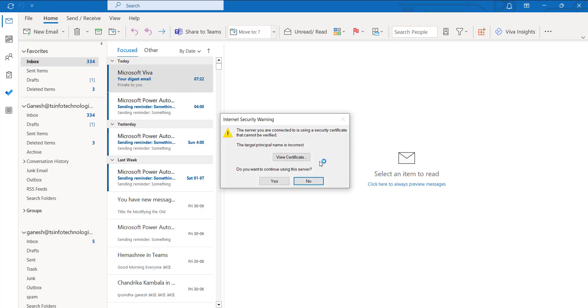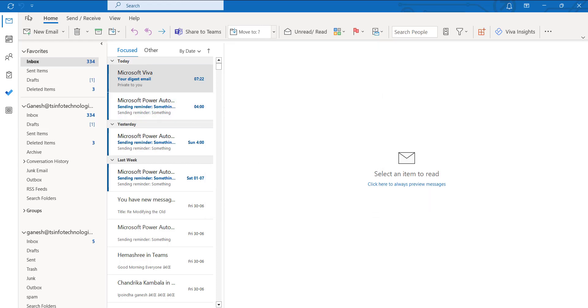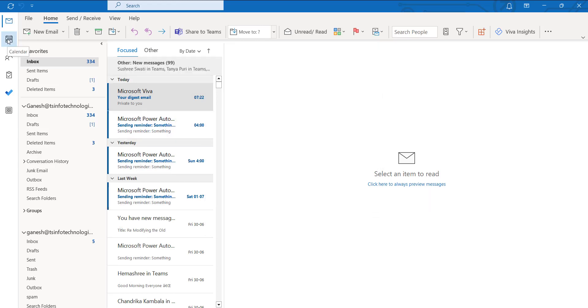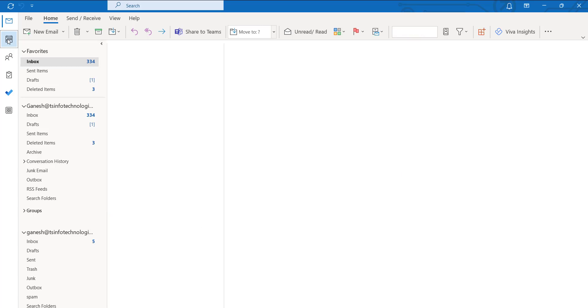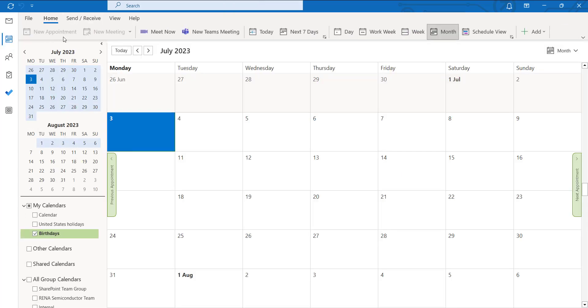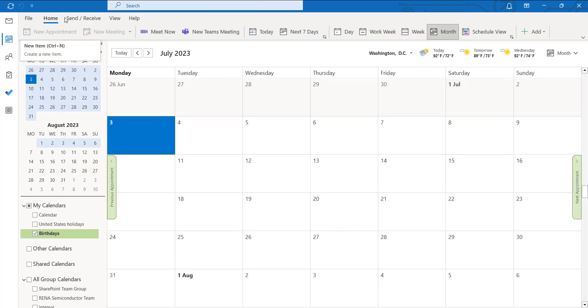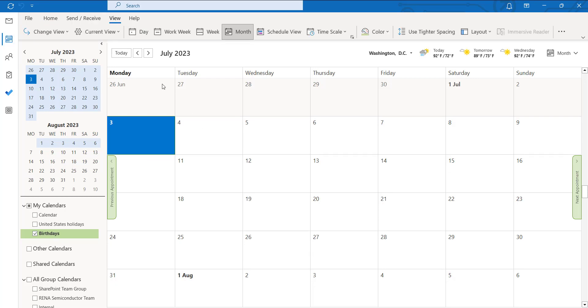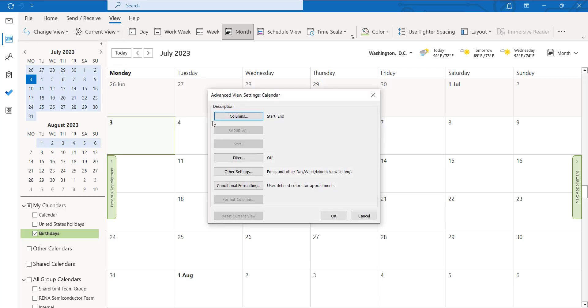So this is our Outlook desktop application where we can see the calendar option at the left navigation. Click on that option and click on the view options at the top of the page. Click on this current view and view settings.